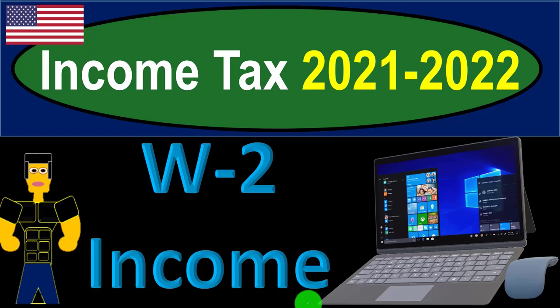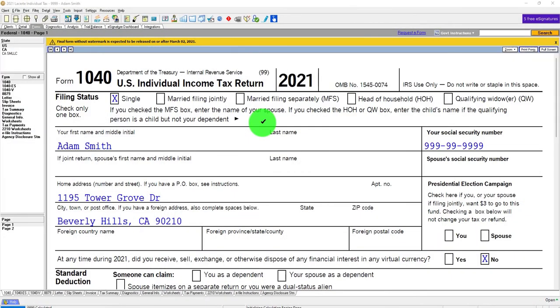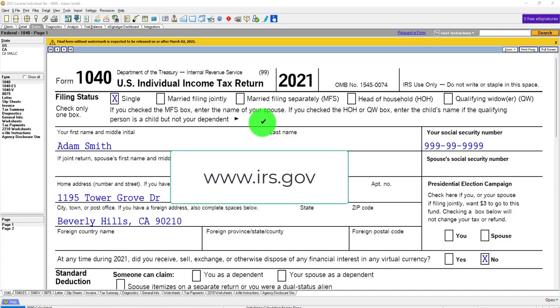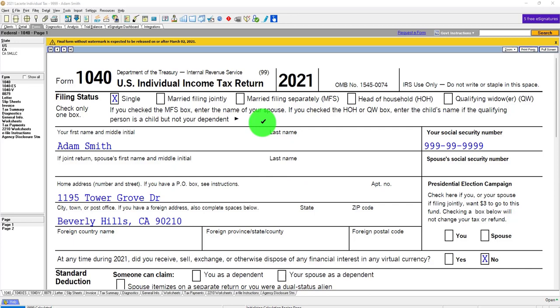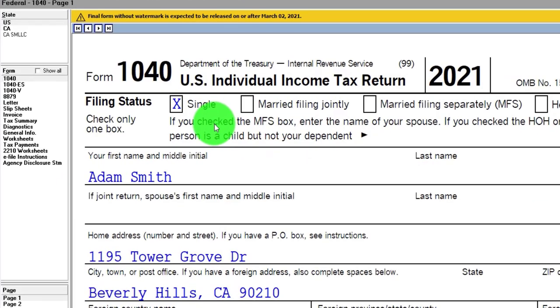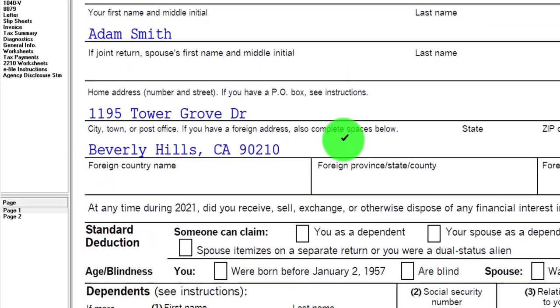Income tax 2021-2022 tax software example with W2 income — get ready to maximize refunds. Here we are in LaCert tax software. You don't need access to LaCert or any tax software to follow along, but you might want to have Form 1040 from the IRS website, irs.gov. The software makes it easier to enter data and run different scenarios. Our starting point: single filer Adam Smith, living in Beverly Hills 90210.